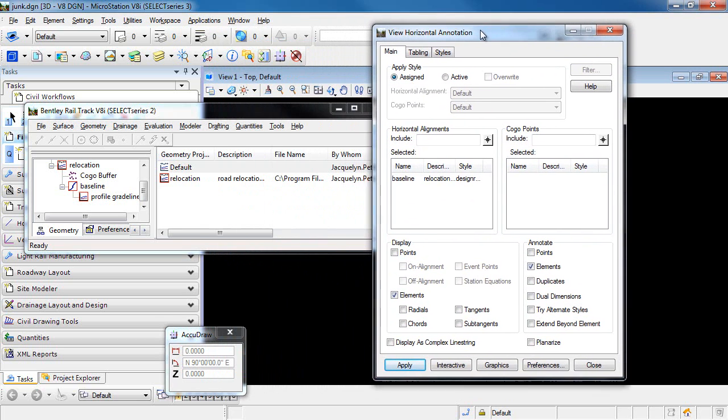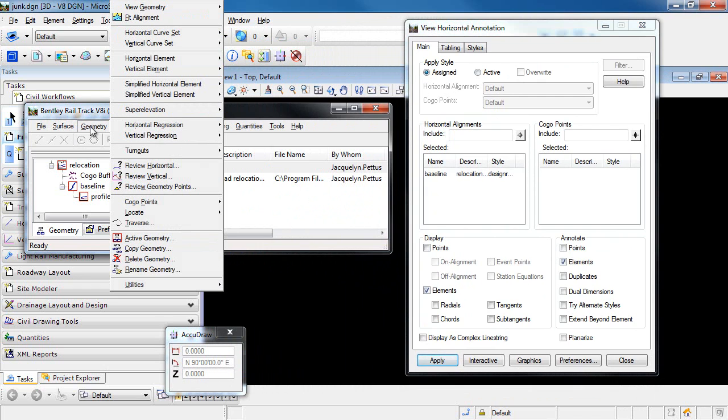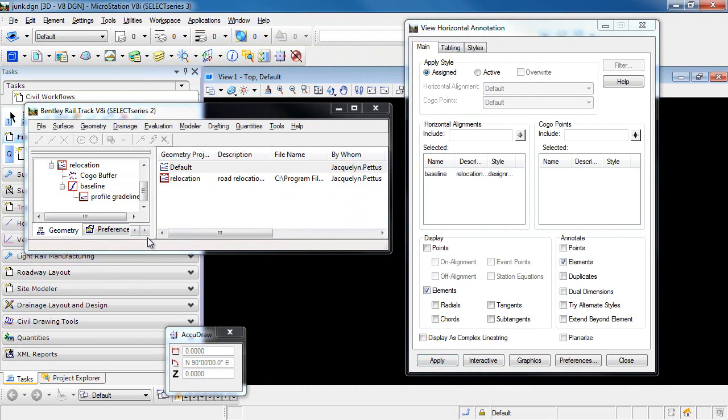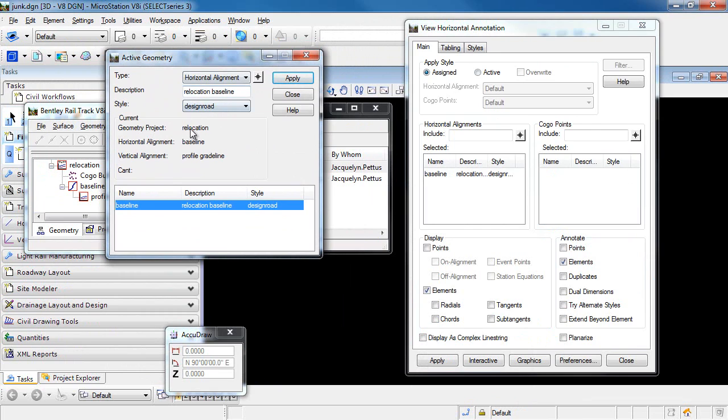So before we go further, let's just check and see what style we have assigned to our horizontal alignment. We can do that by going to Geometry Active Geometry. You can see for the horizontal alignment baseline, I have assigned a style of Design Road.